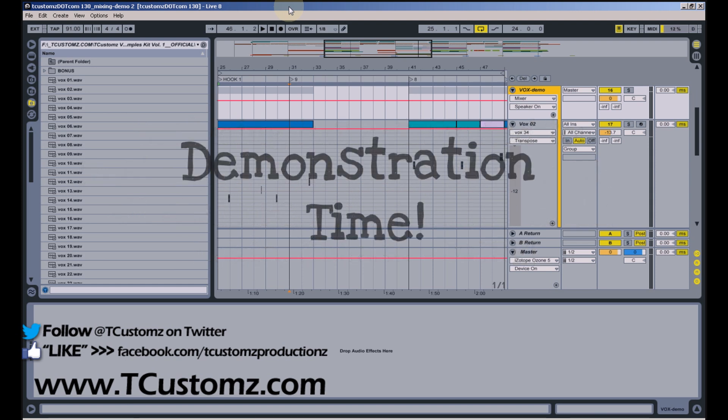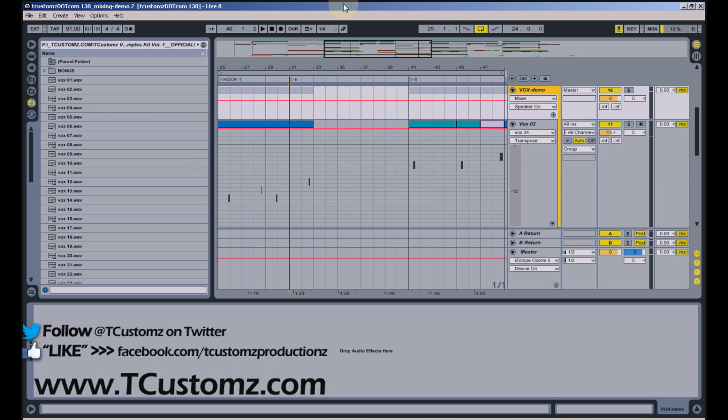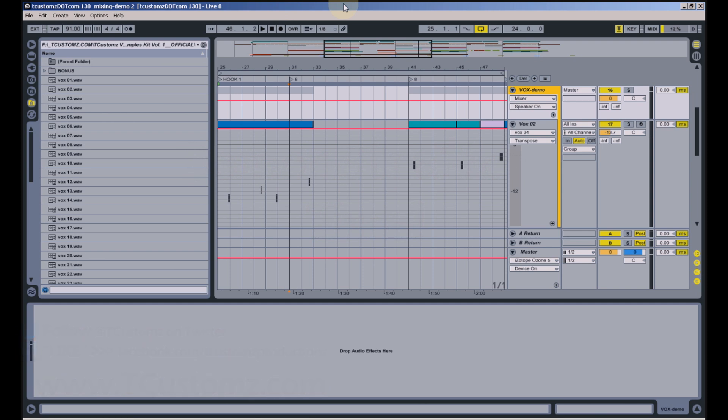So what I want to do is demo some of the sounds and give you some examples of ways you can incorporate these into your own production. What I have opened is a session from a recent beat I released on my website entitled City of Darkness. In this track I used five of the vocal samples that are included in this kit, and I want to explain some of the different ways you can use these sounds.